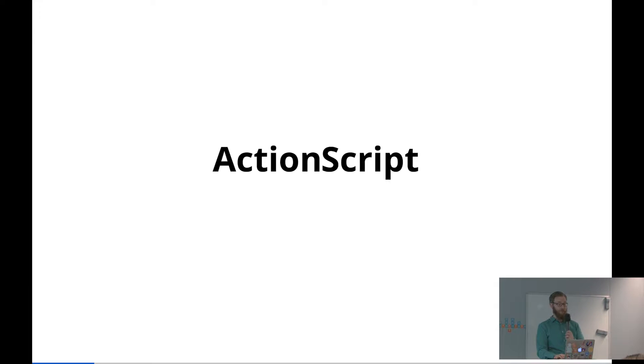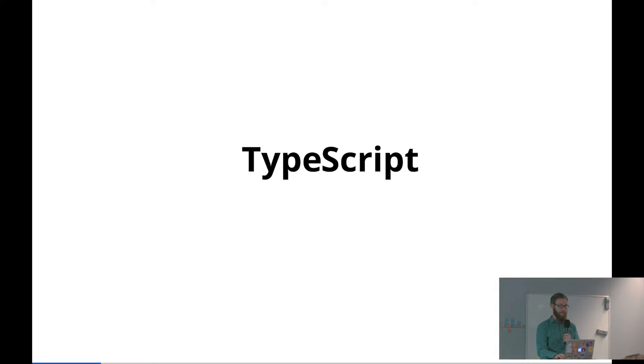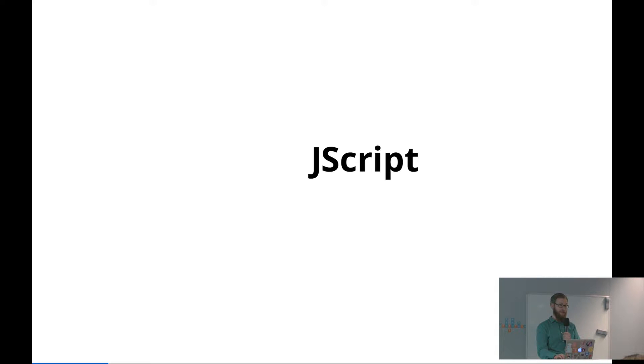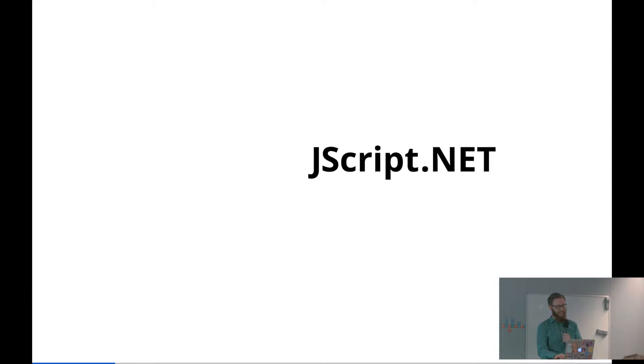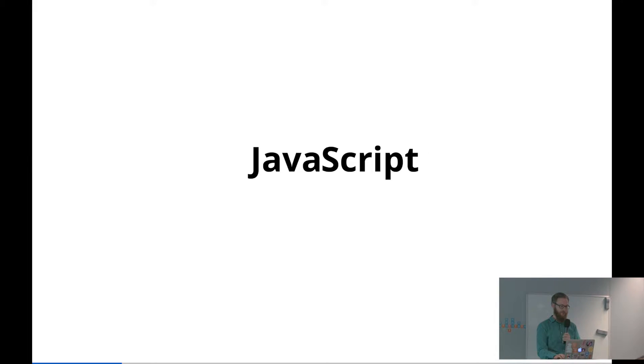So what uses ECMAScript? First of all, ActionScript uses ECMAScript — ActionScript, as you probably know, is what's used by Flash, and some other implementations as well. TypeScript, the Microsoft version of JavaScript. JScript, another Microsoft version. JScript.NET, another version of JavaScript, and of course JavaScript itself.